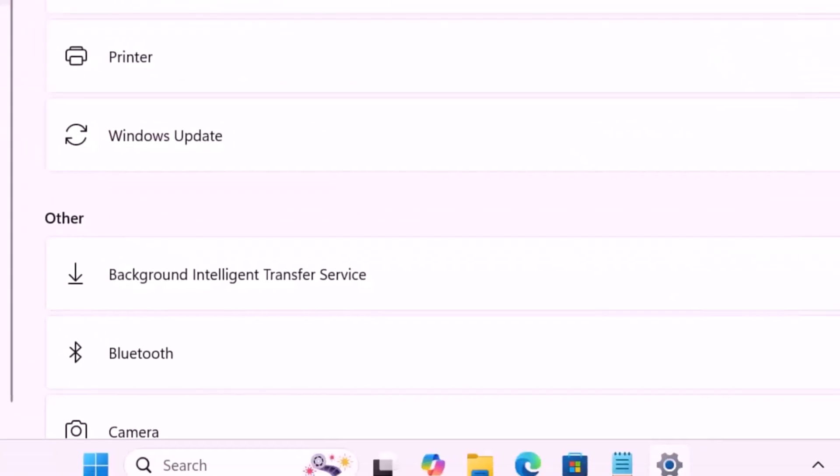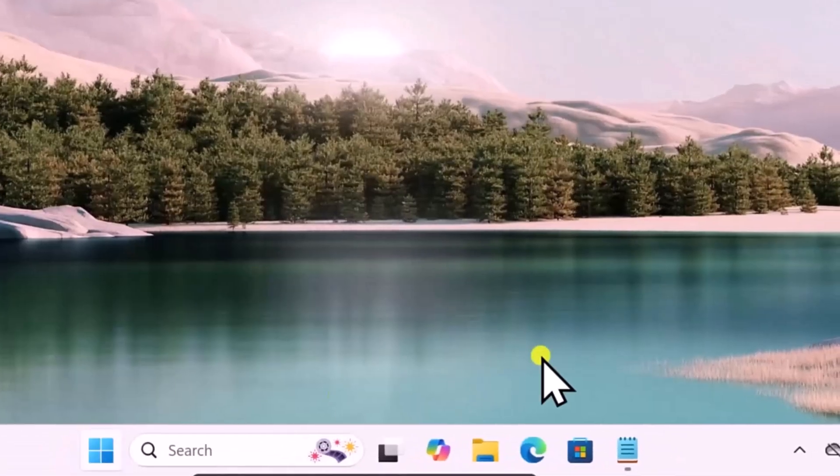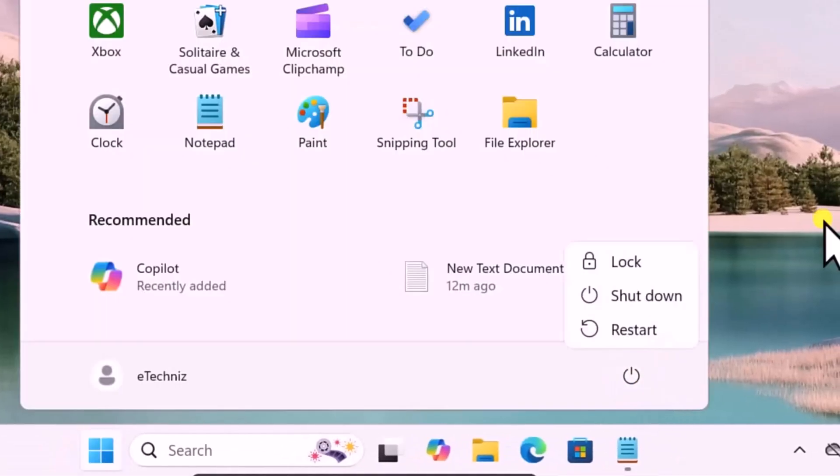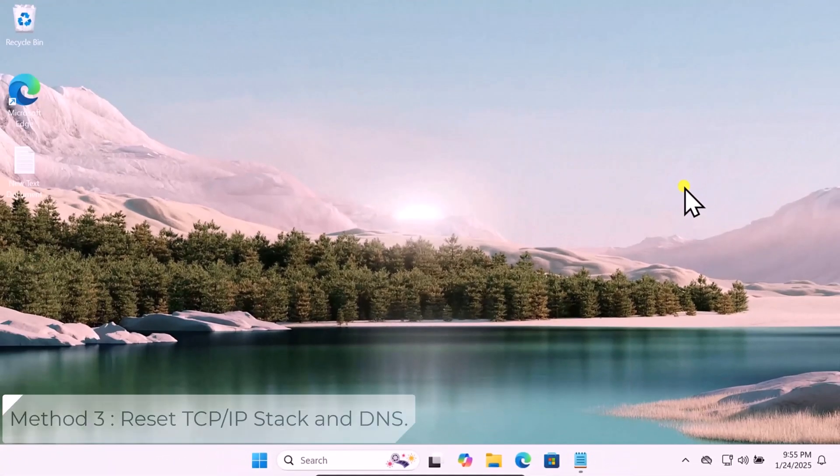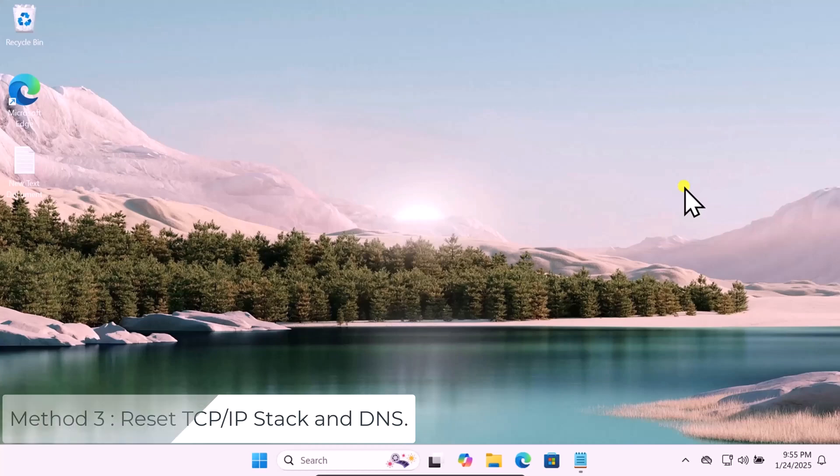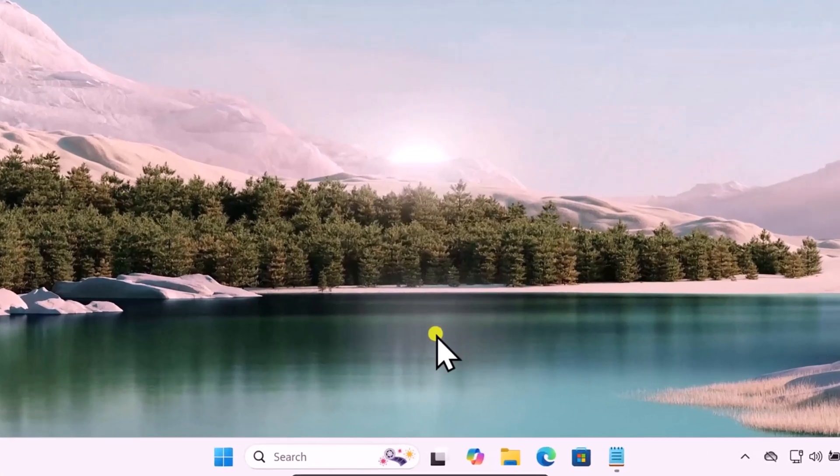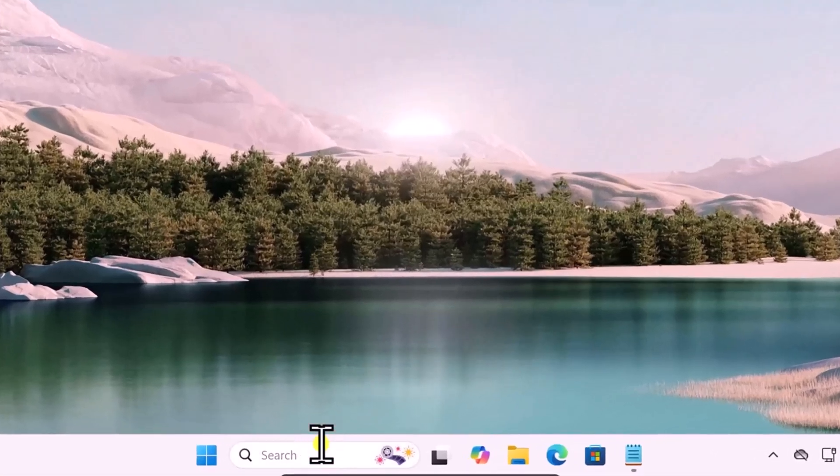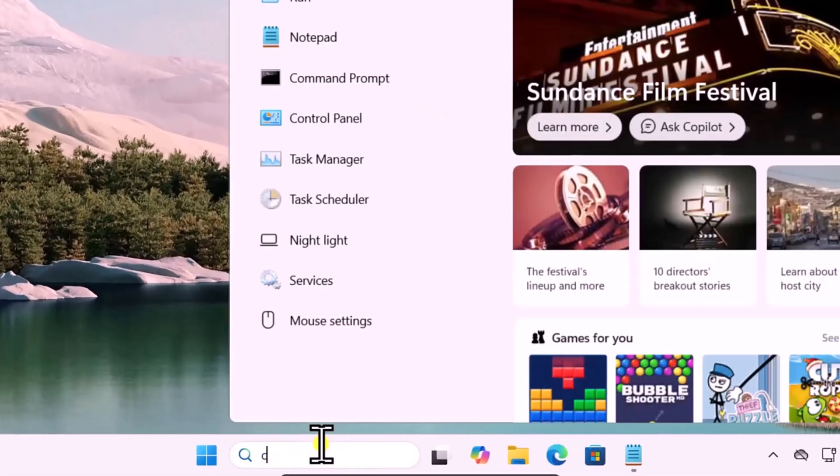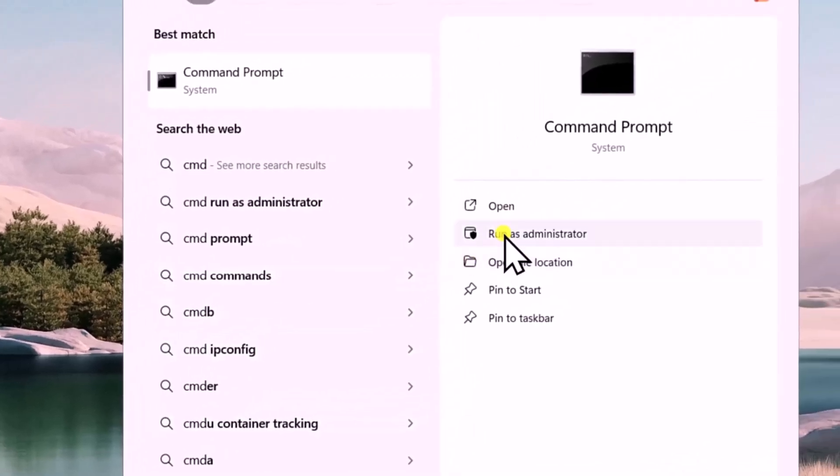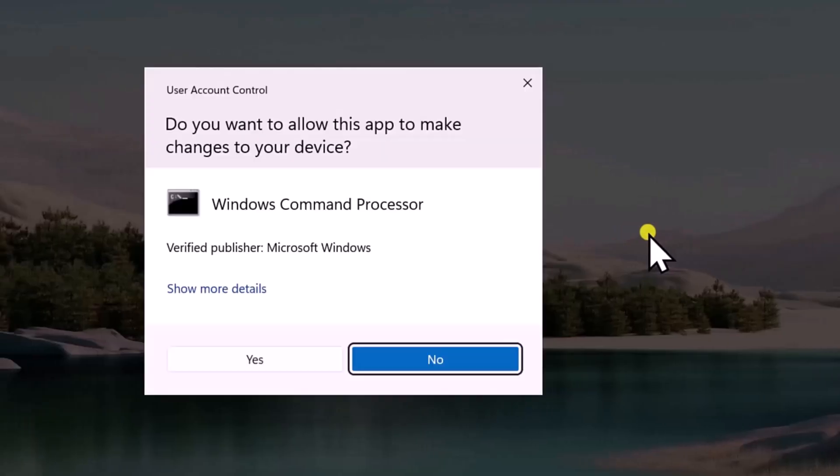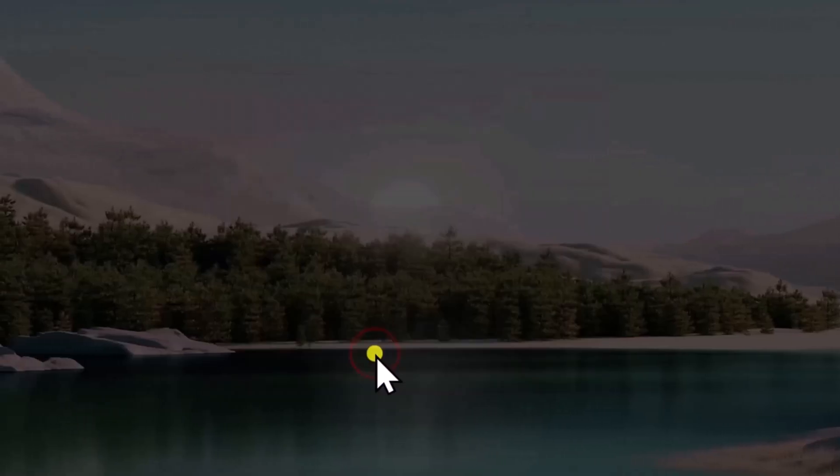Method 3: Reset TCP/IP stack and DNS. Click in search, type CMD, select Run as Administrator, click on Yes.